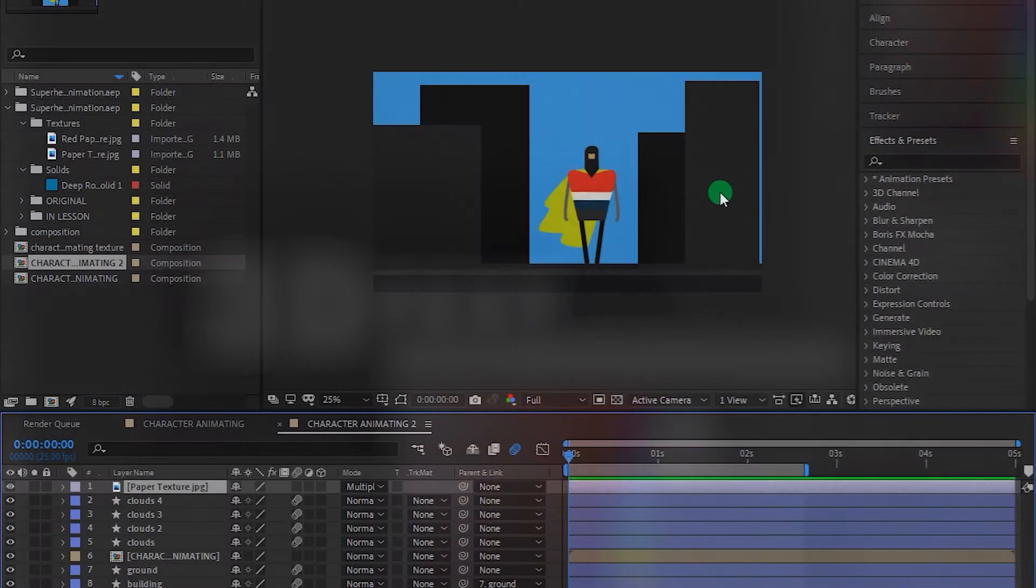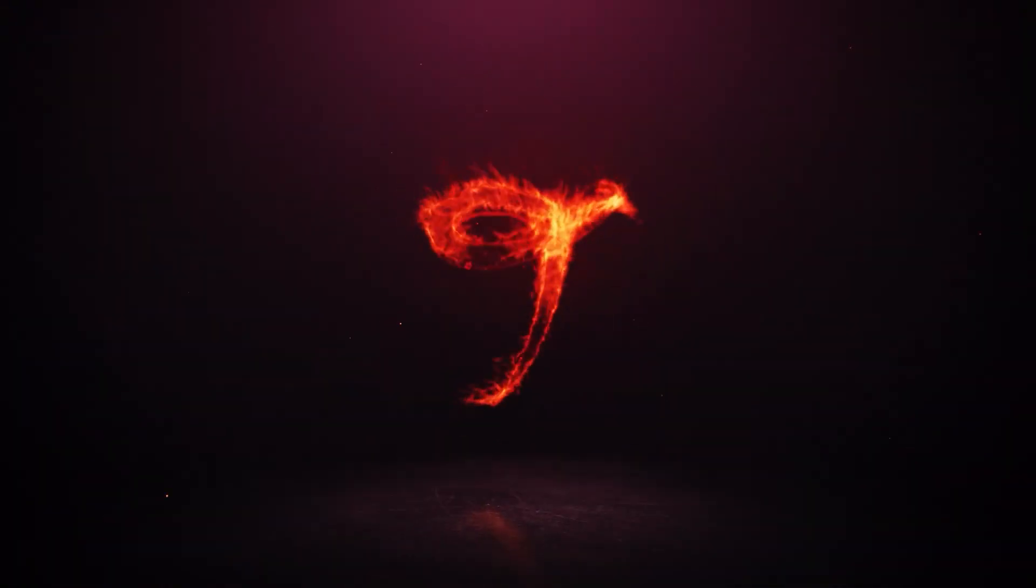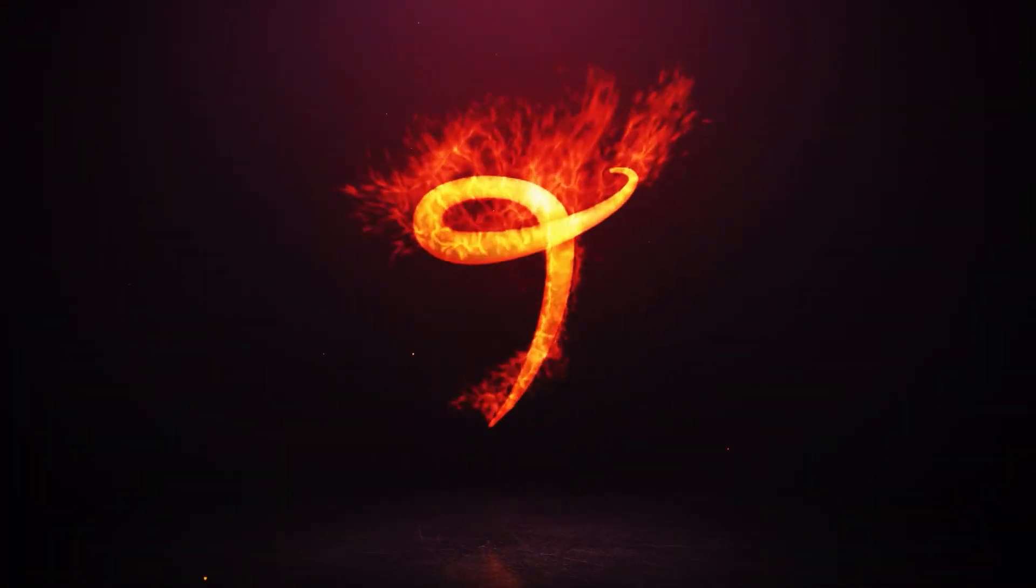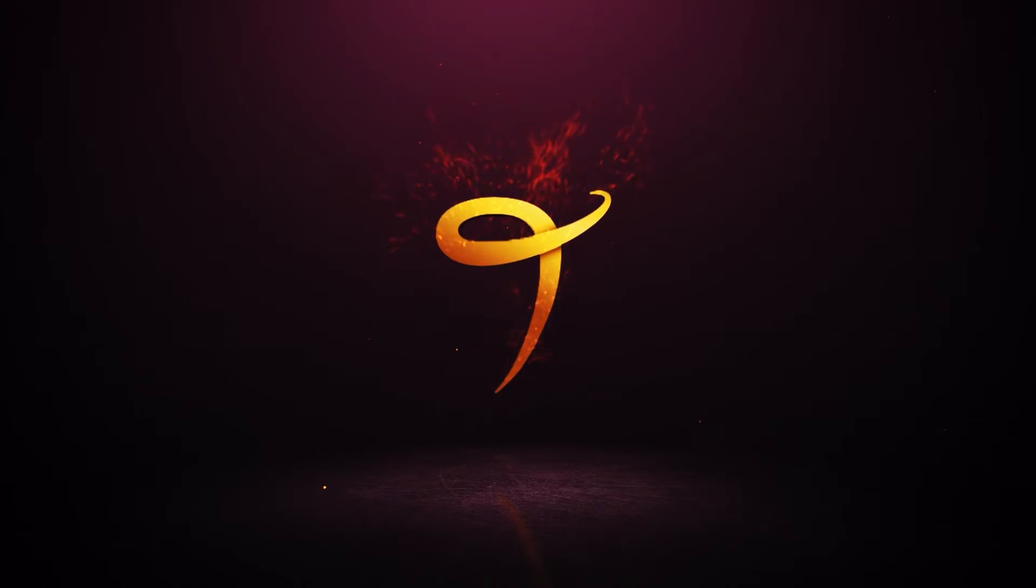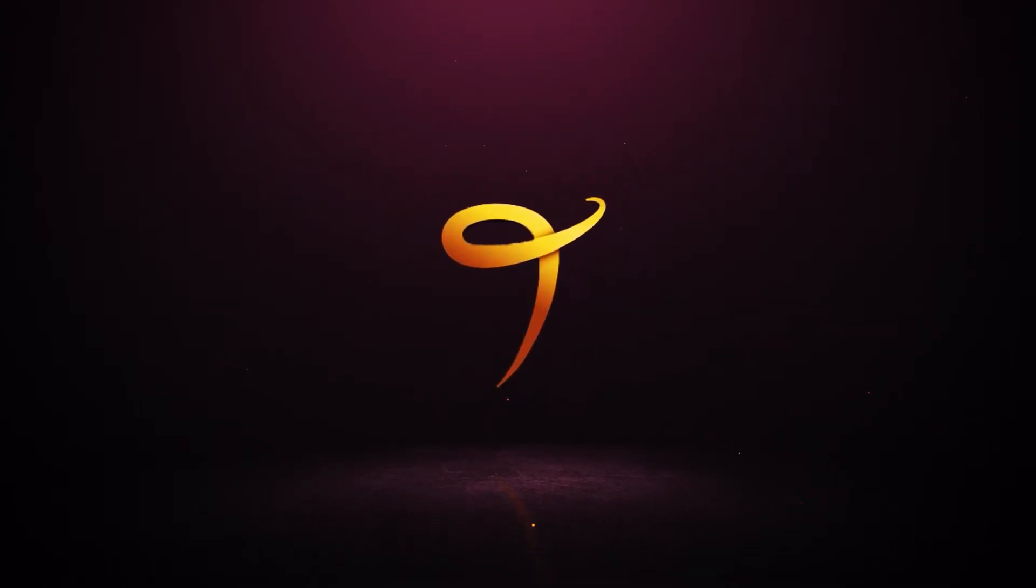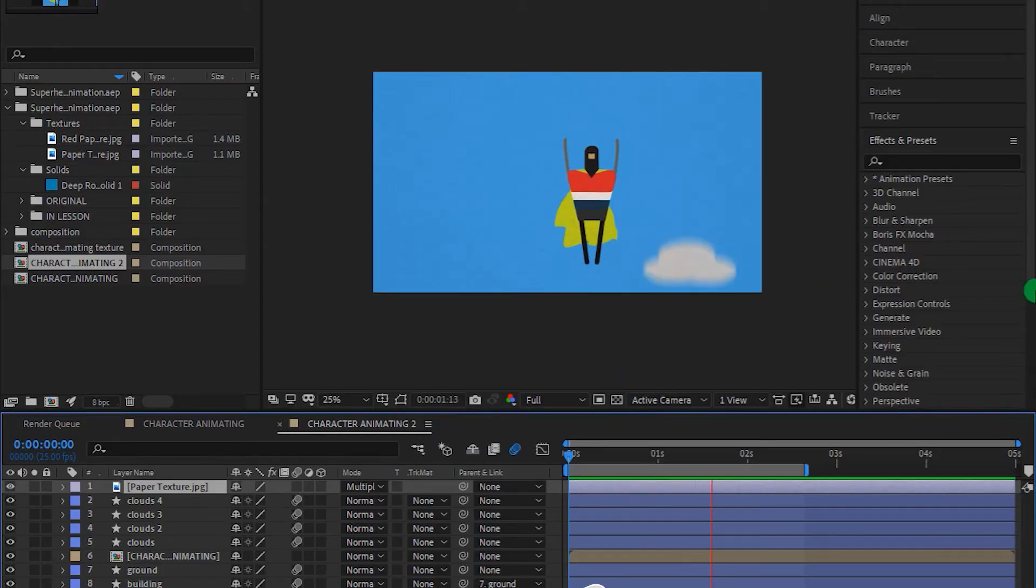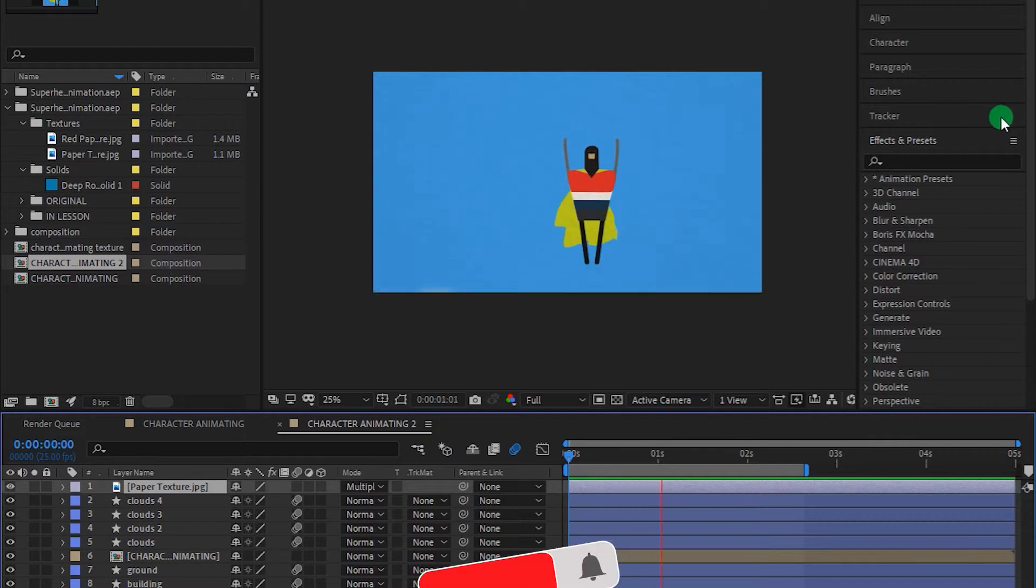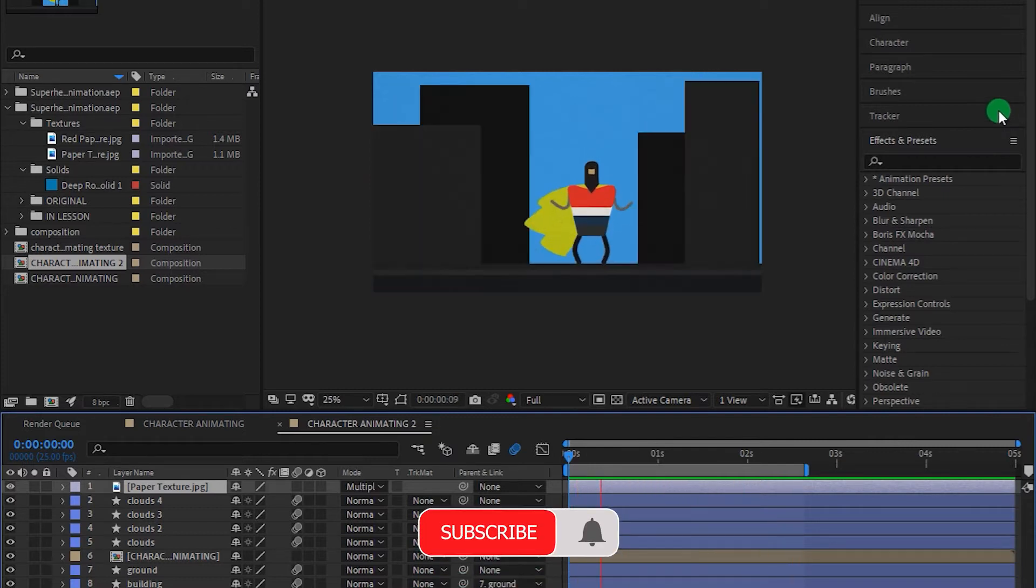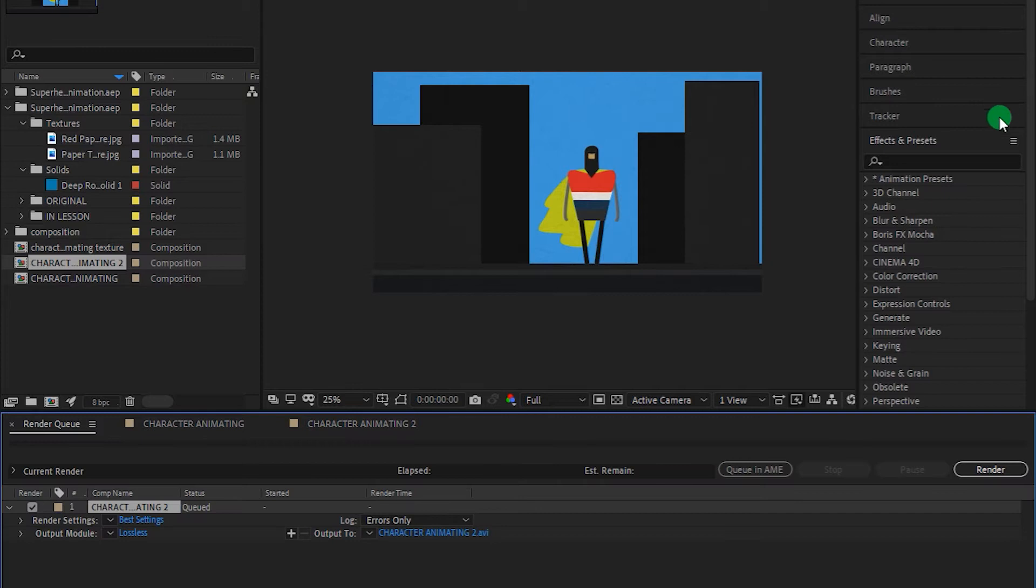So without any further ado, let's get started. Here is the animation that I created in Adobe After Effects, and I want to export it in H.264 format. First of all, let me add it to the render queue.